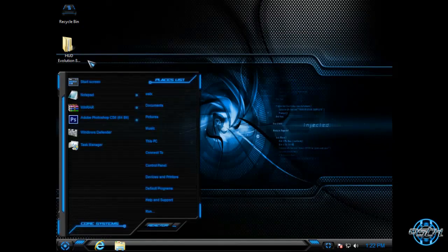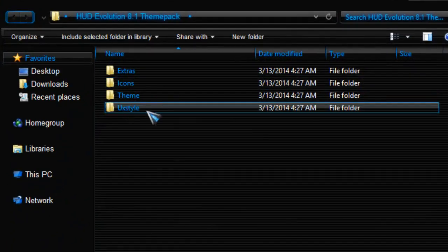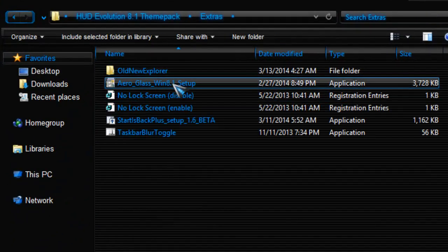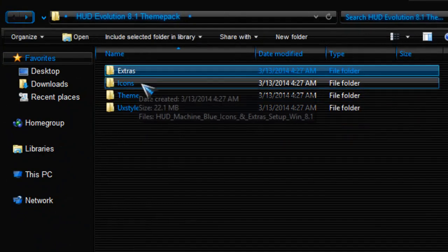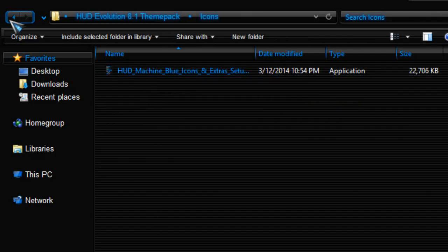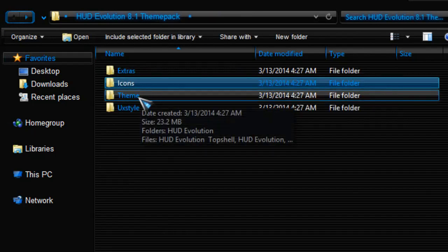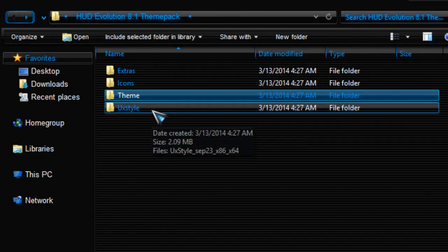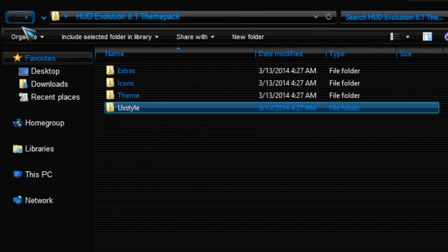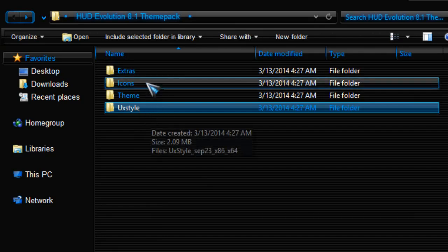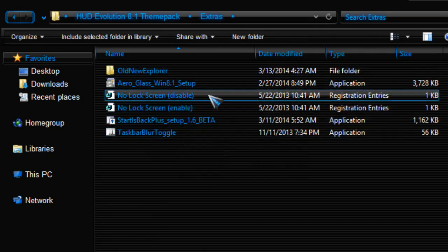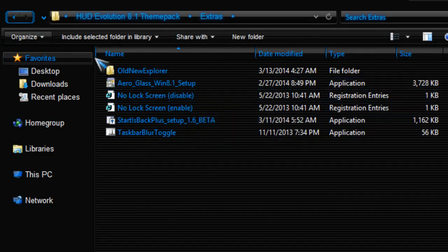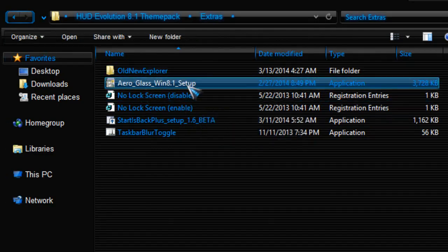Now in the HUD Evolution folder you have extras—you have icons, you have themes, and UXStyle. You can skip UXStyle and some extras here because you really don't need it. Also, you can install Aero Glass for Windows 8.1.